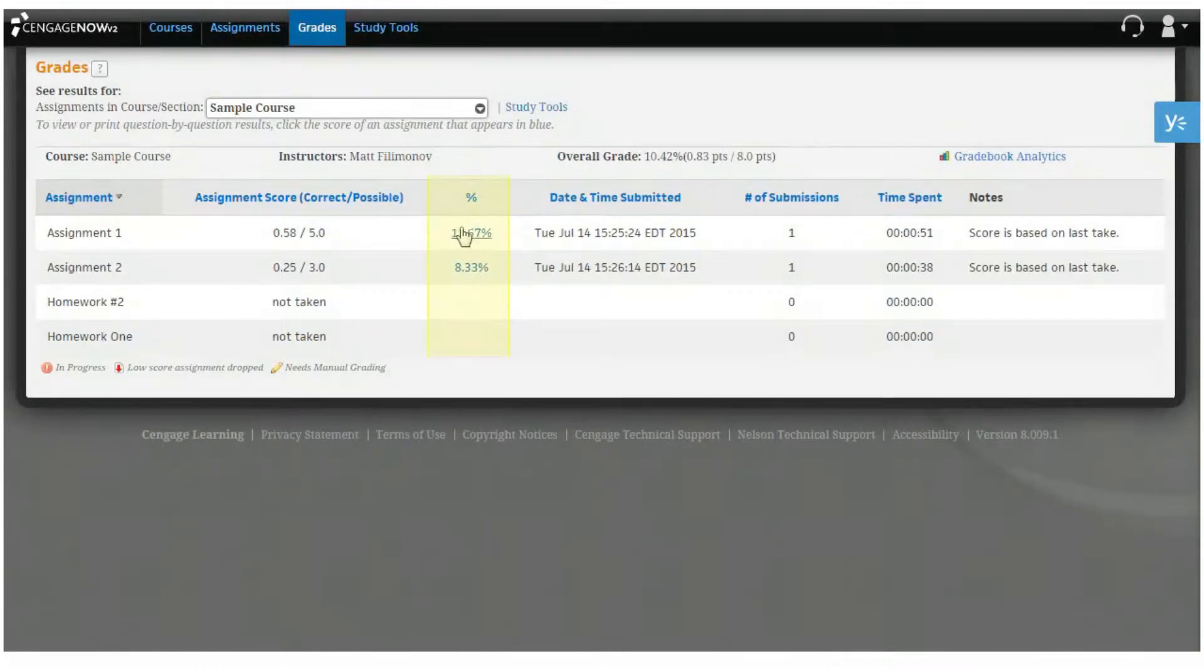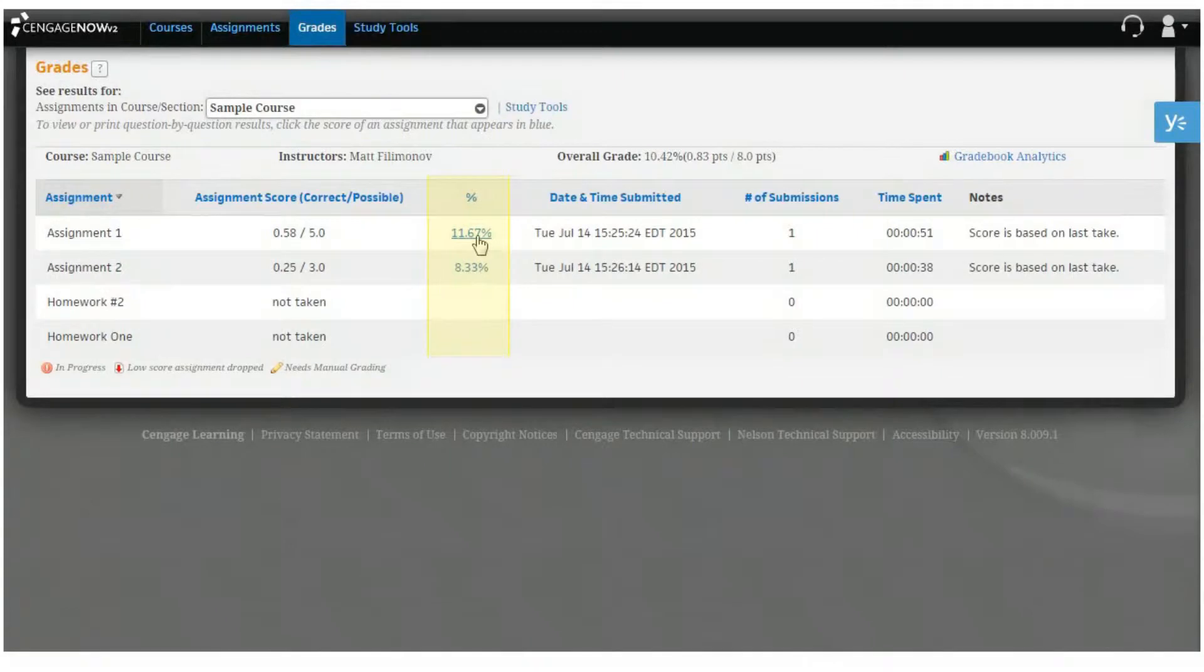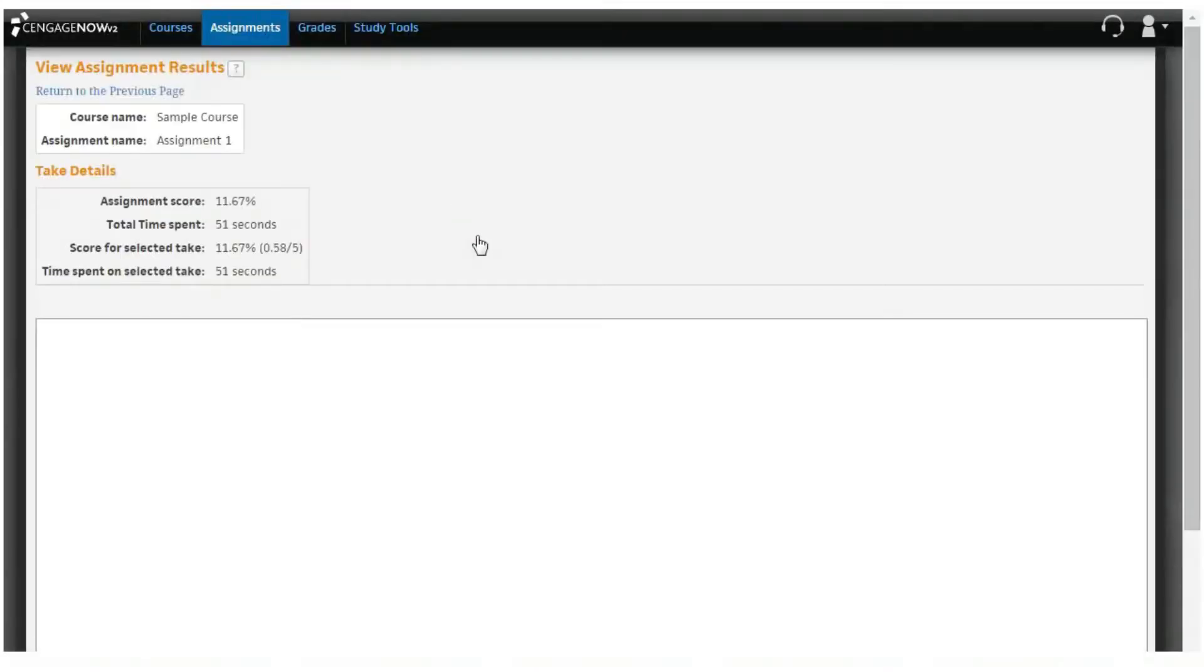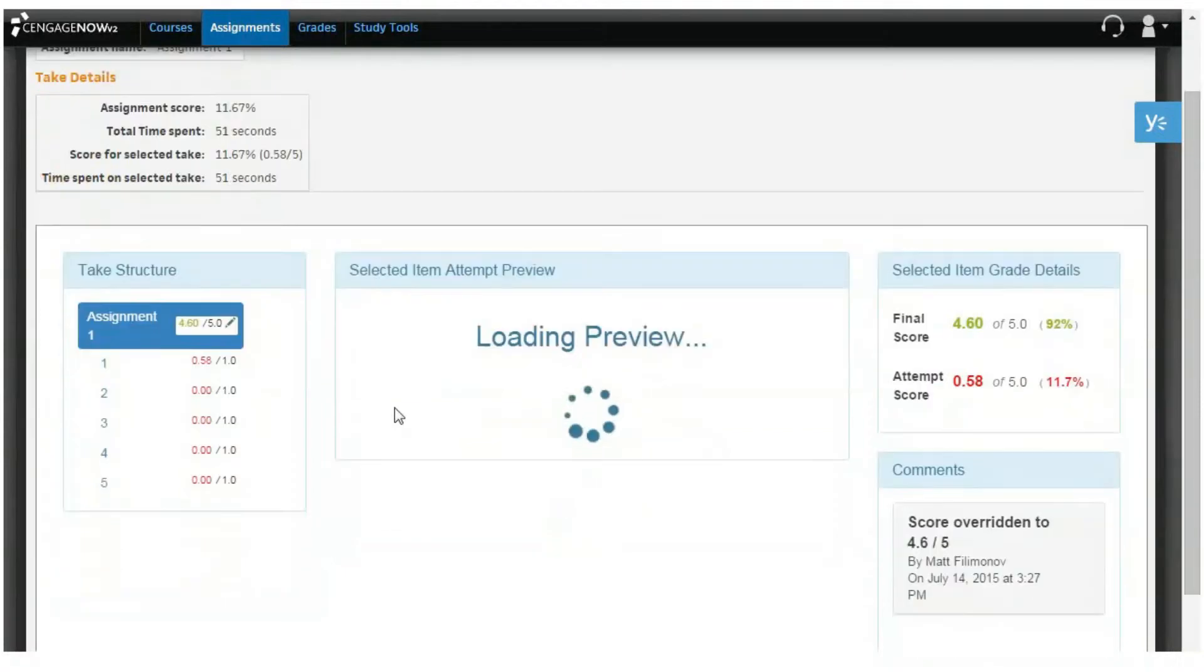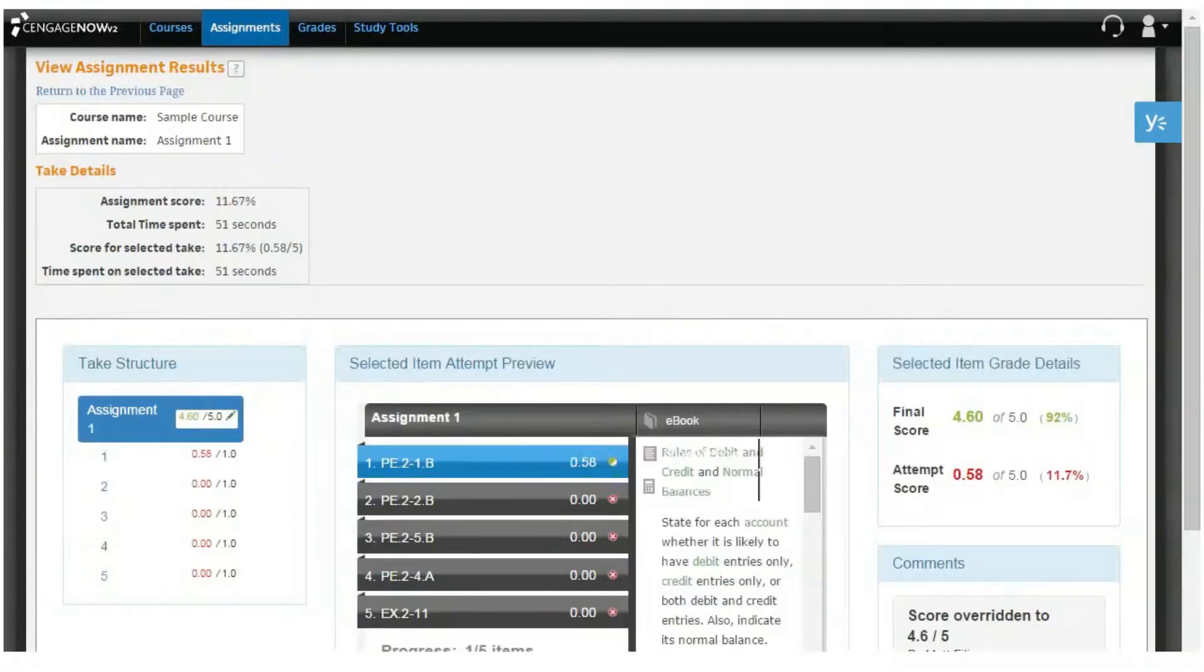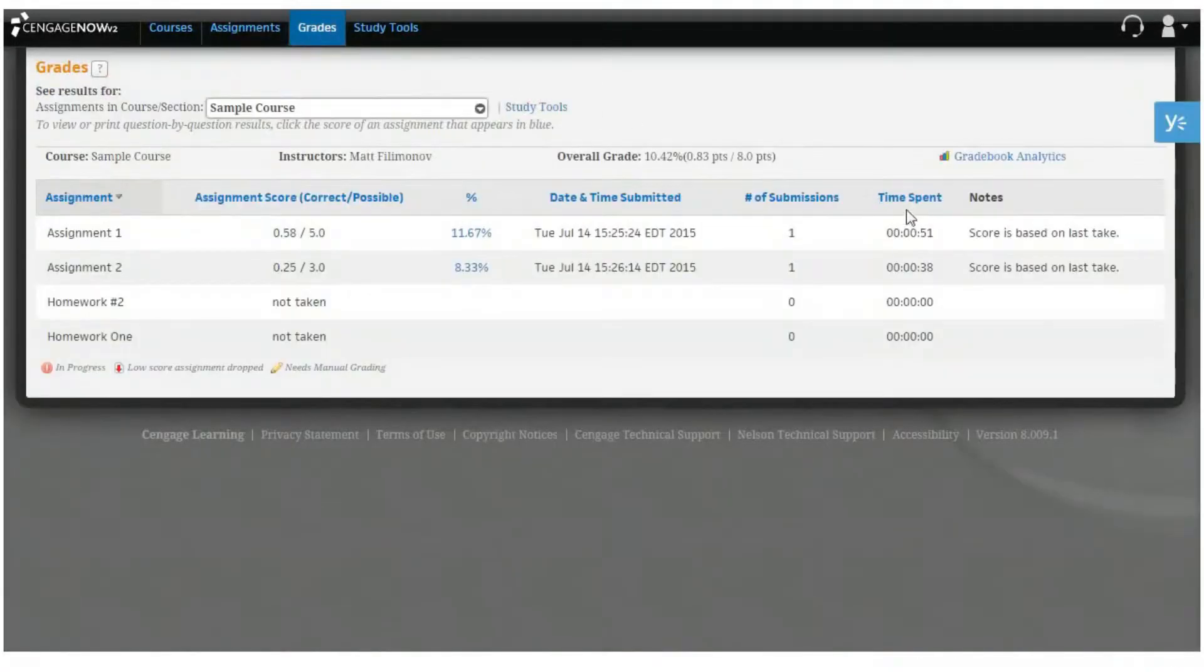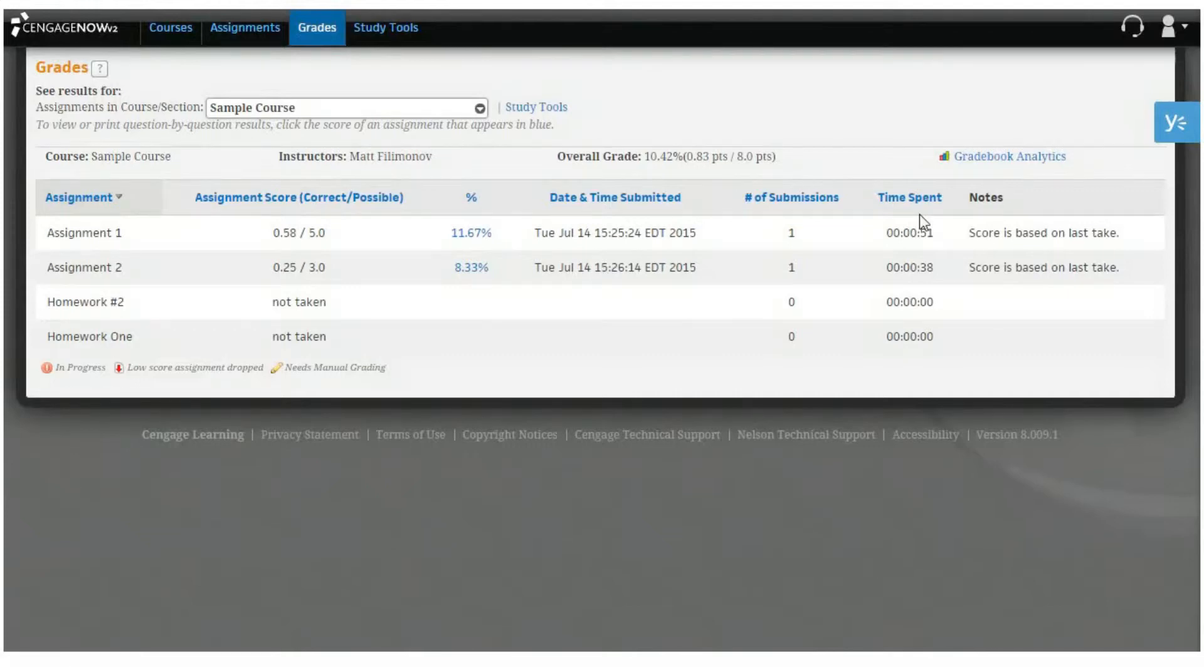Clicking on a score that is an active link will bring you to the View Assignment Results page. This table also lists the date and time that you most recently submitted an assignment, the number of times you have submitted the assignment for grading, and the amount of time you spent on your most recent submission.